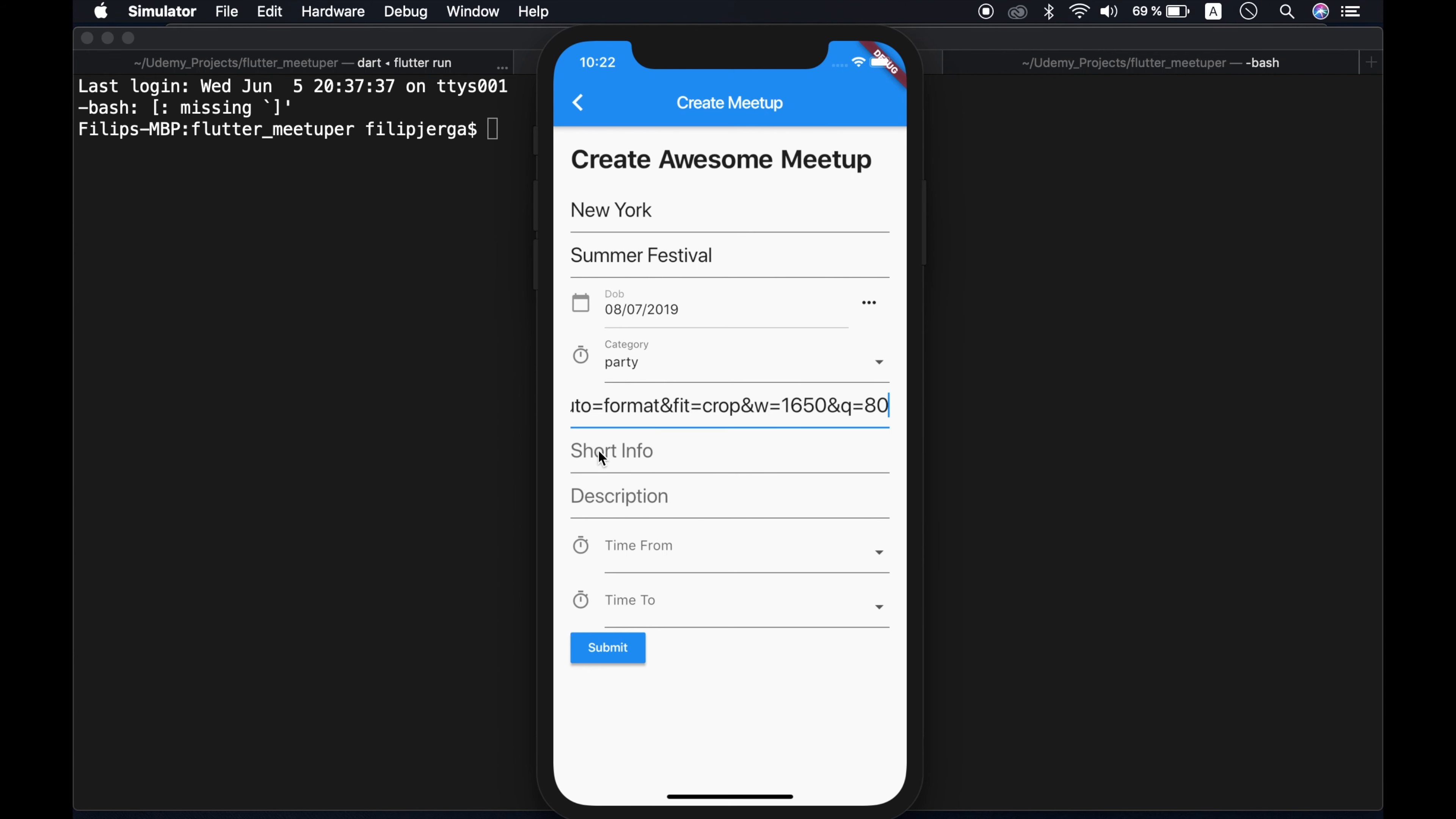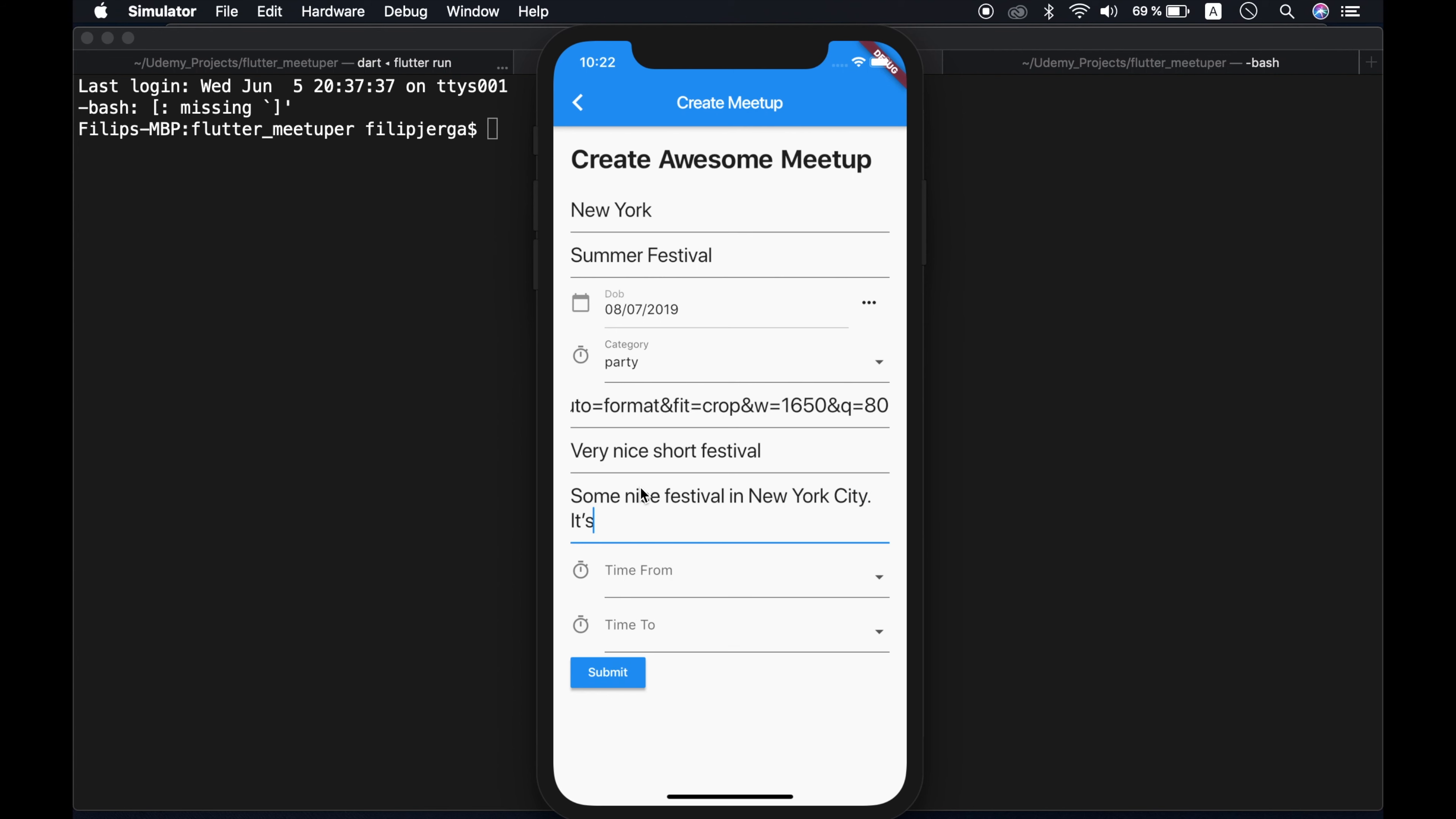Short info. Very nice short festival. Description we can provide here multiple lines. So some nice festival in New York City. It's gonna be awesome.